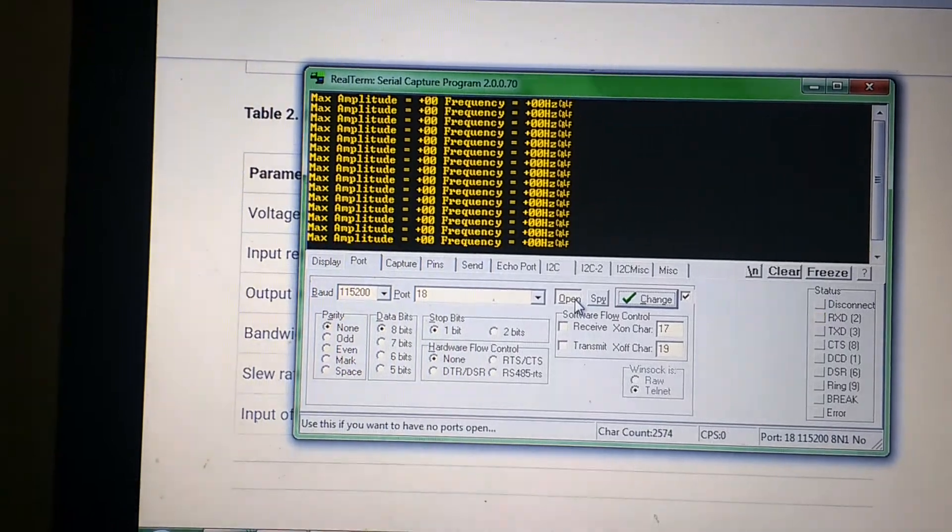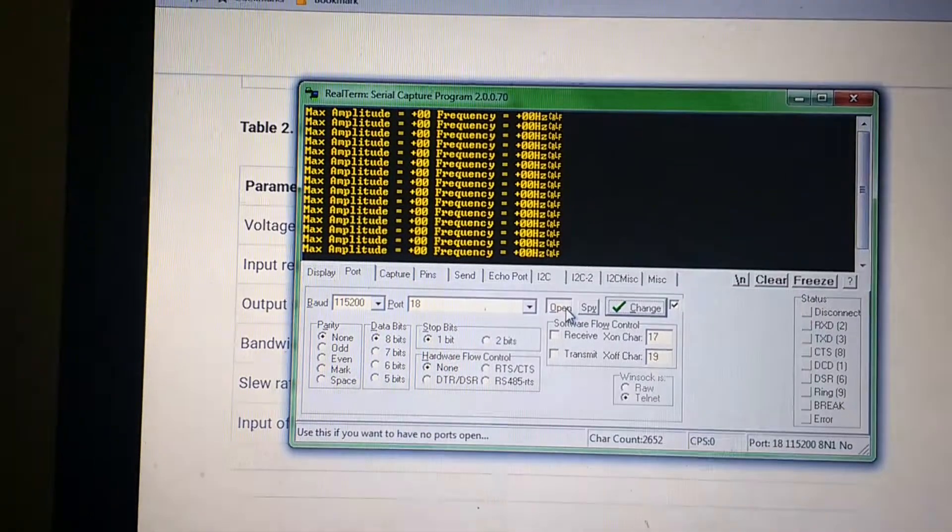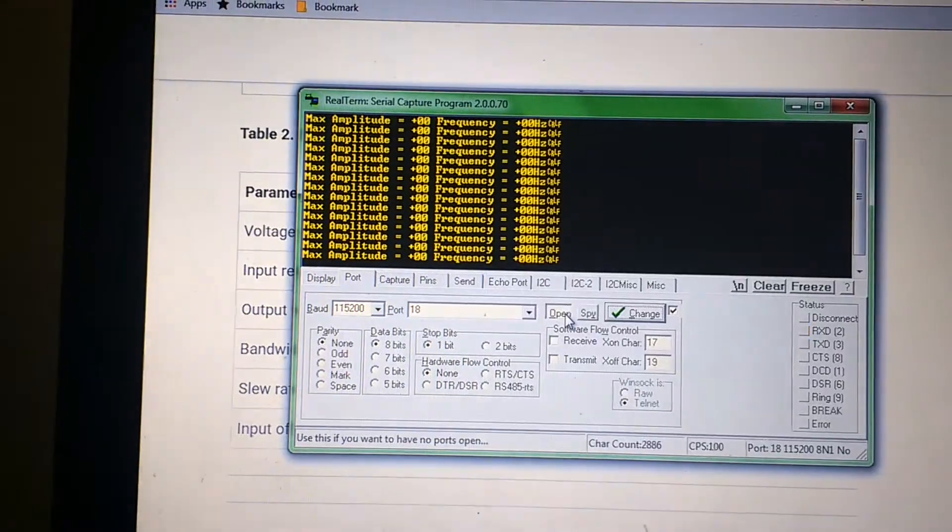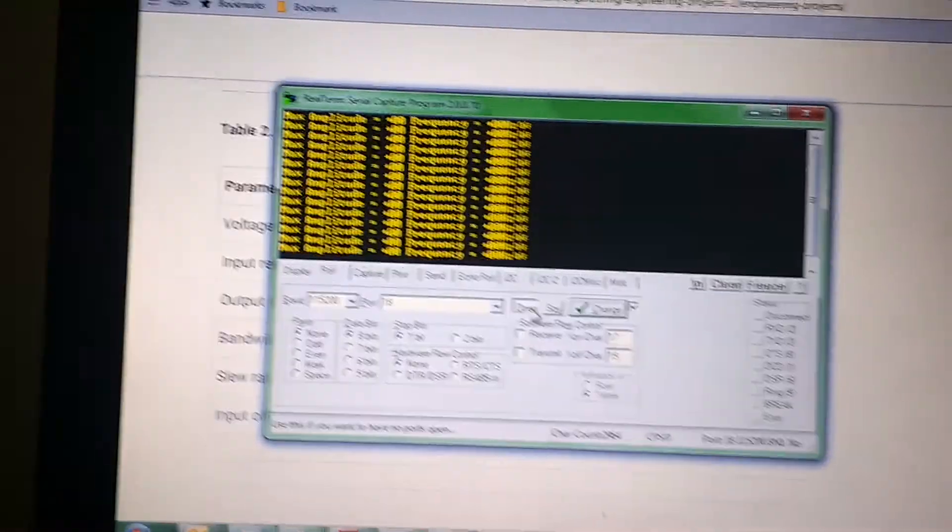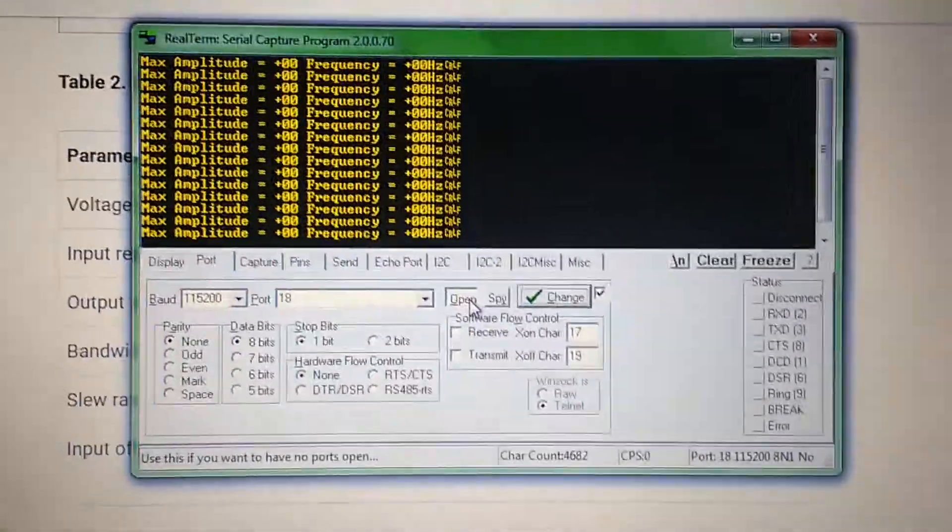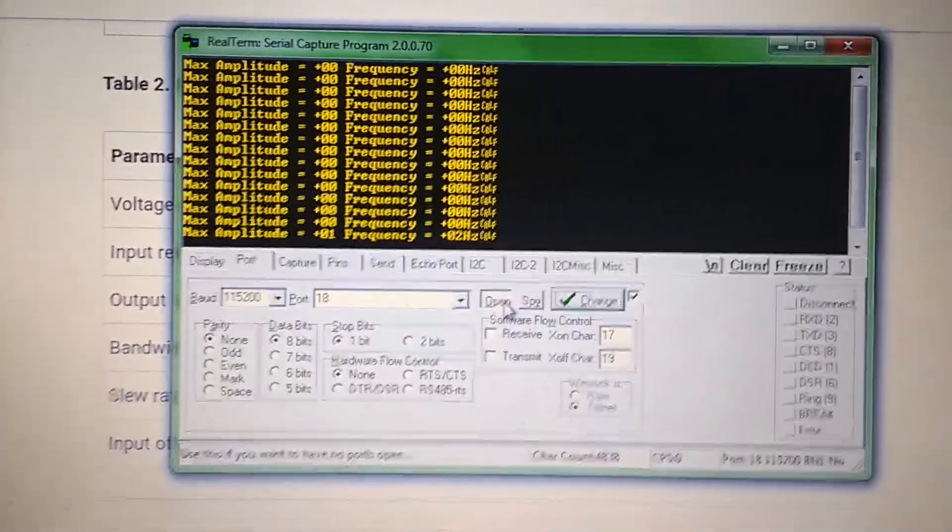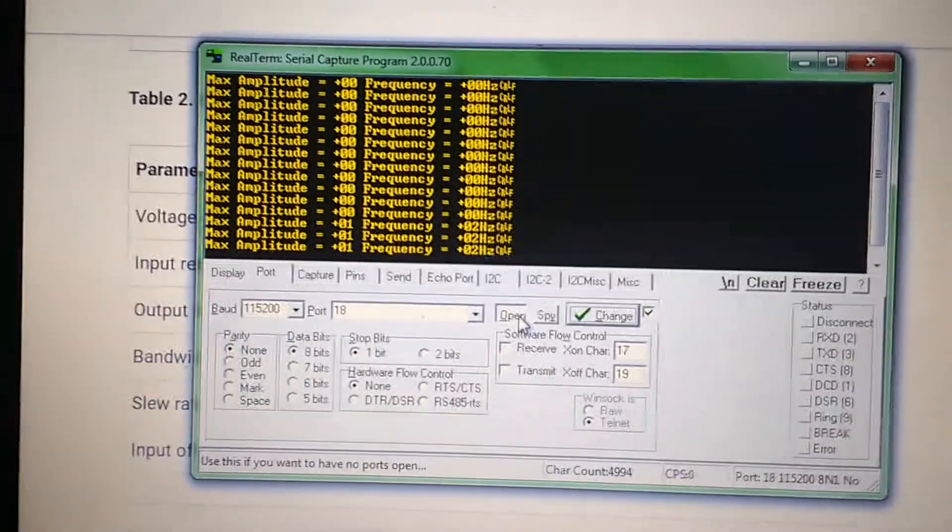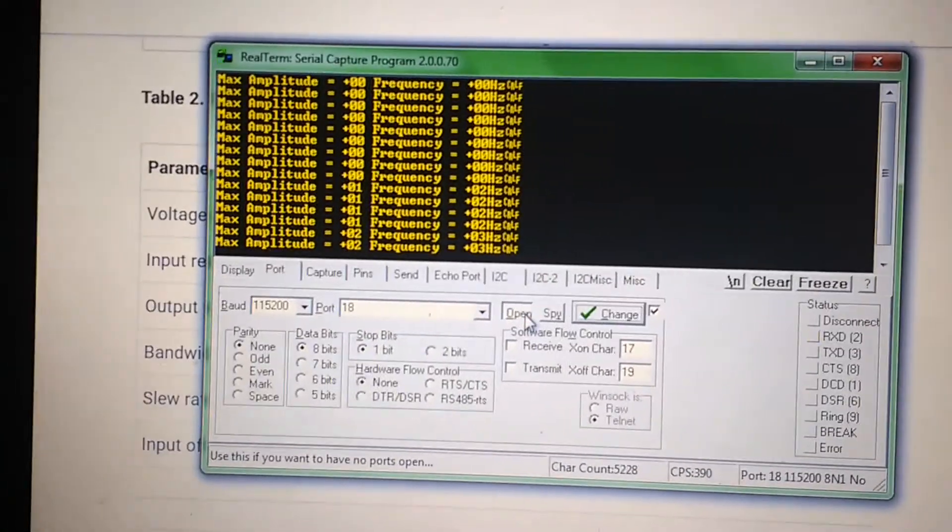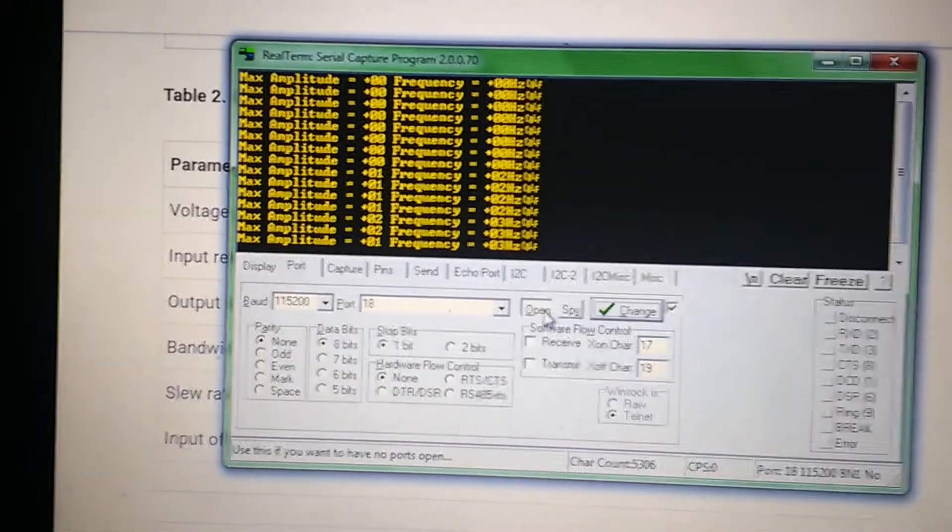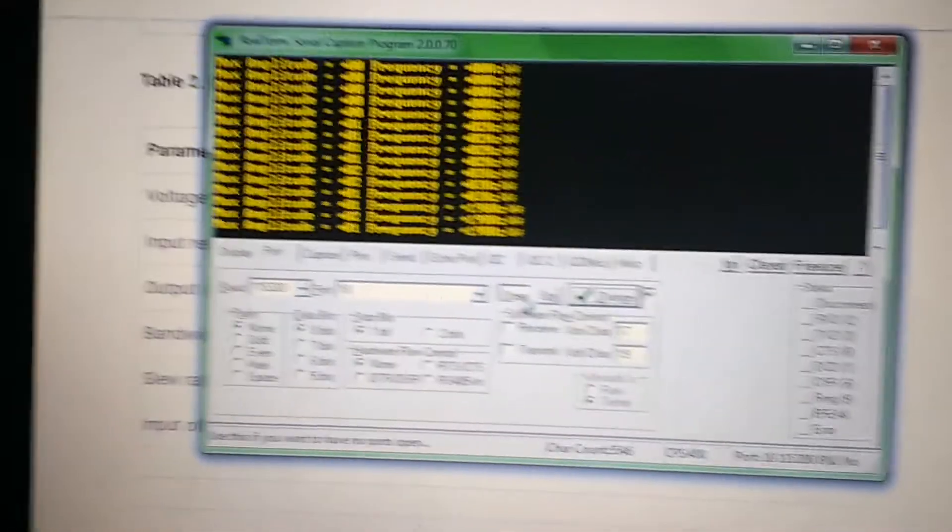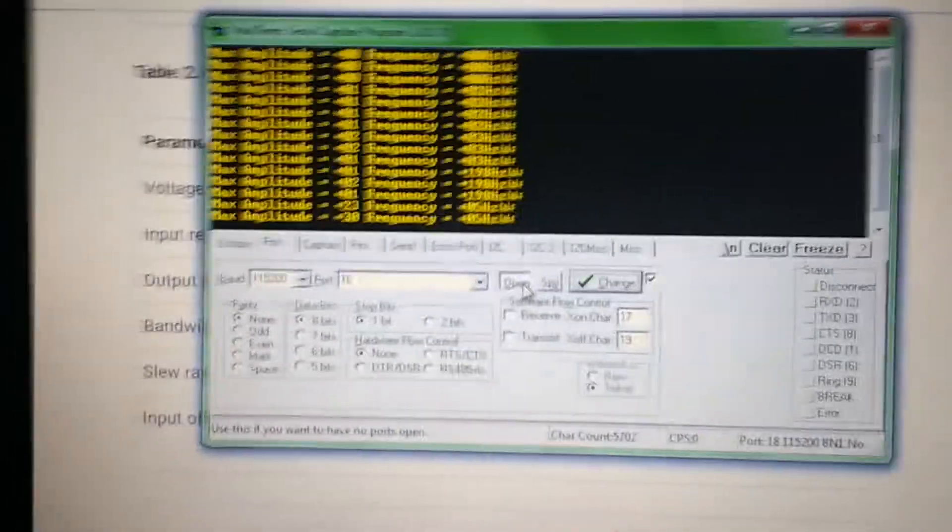Let me start shaking first at a lower frequency and see the data. This is at lower frequency. As you can see, the values are increasing and the frequency is also increasing. Let me start shaking it at a faster frequency, like this.